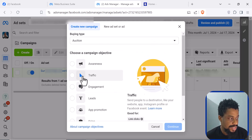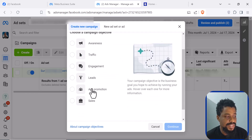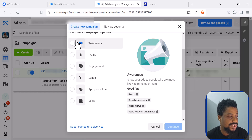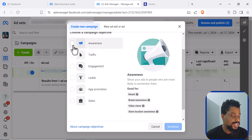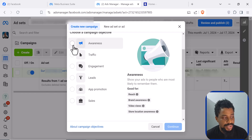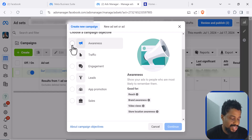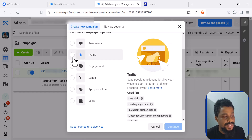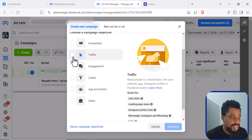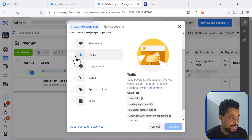From here, you can see the different campaign objectives that Facebook allows us to achieve. You have different things you want to achieve with your advert and Facebook will help you achieve that. For awareness, you basically show people your product or business so they just get to know about it. If you want traffic, you want to send them to a particular place — a landing page, an Instagram profile, WhatsApp, and so on.